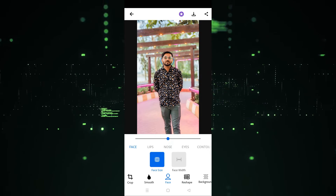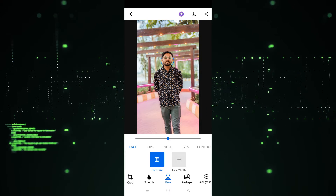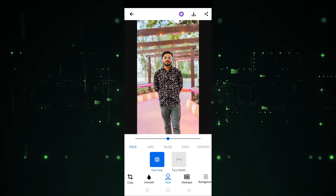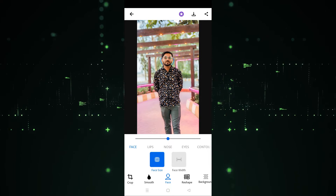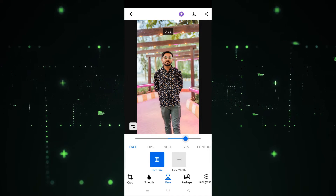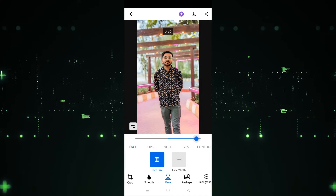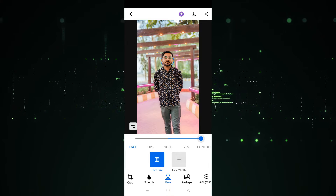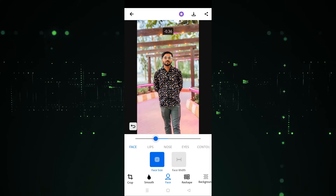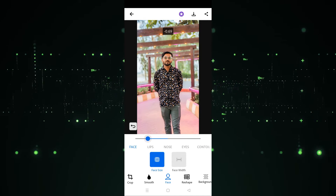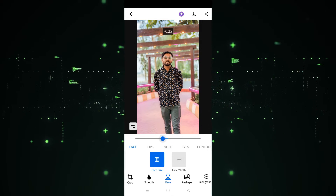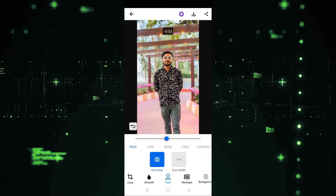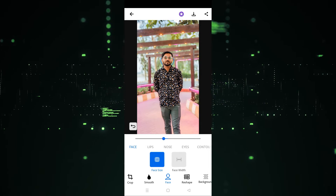After clicking on the Face option, two options are provided: Face Size and Face Width. If you want to increase the face size, choose Face Size and increase the slider — the face size will be increased. As you can see there's a huge difference. You can decrease it as well, so in this way you can increase or decrease the face size.